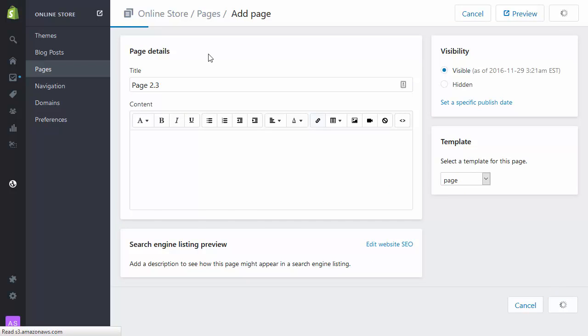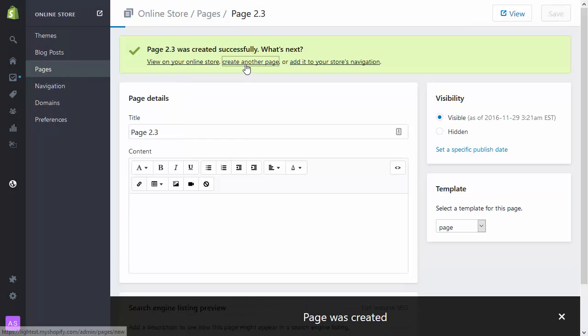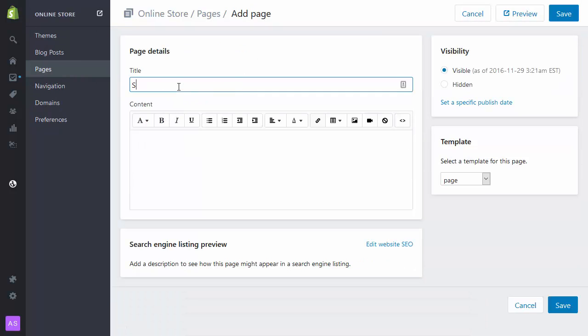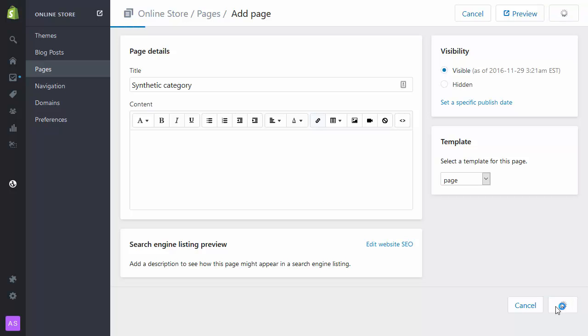And finally I'm going to create the top level page, which I'm going to call Synthetic Category. Save.